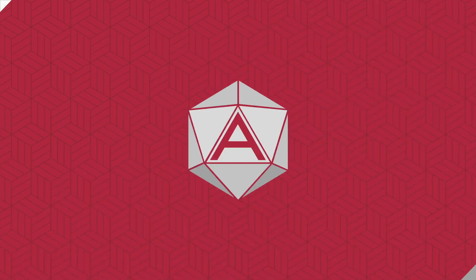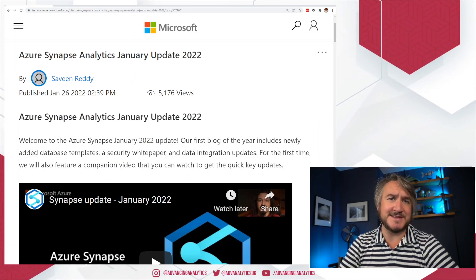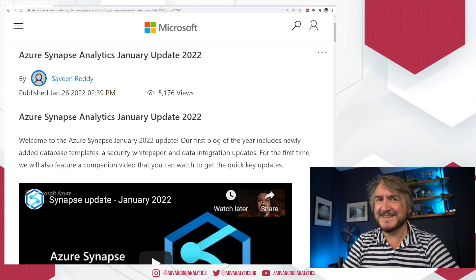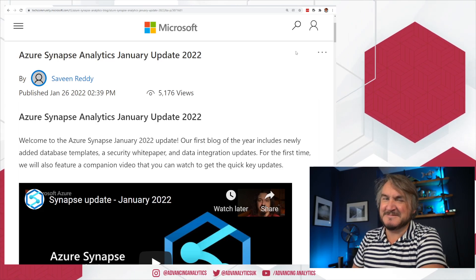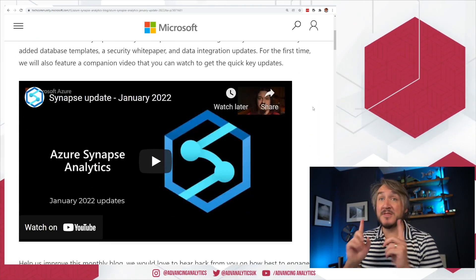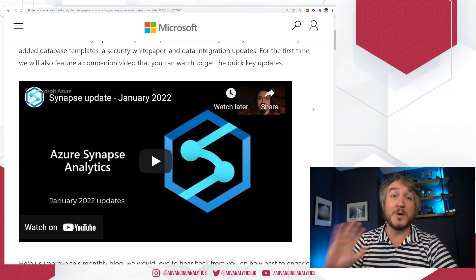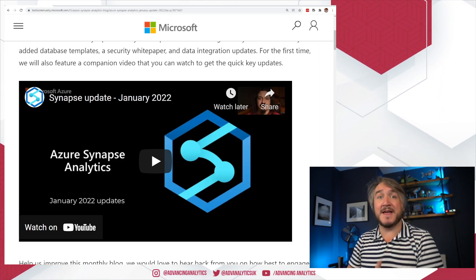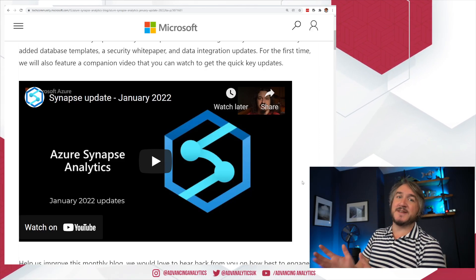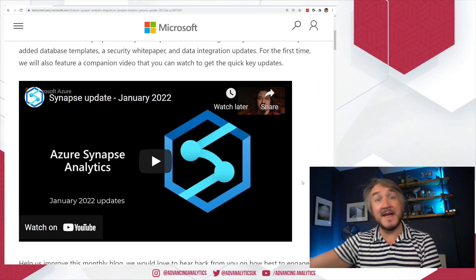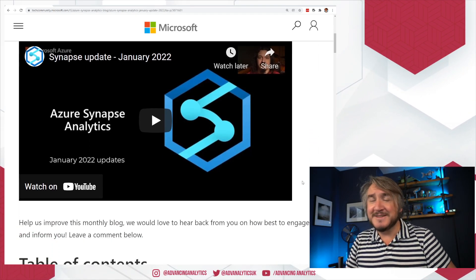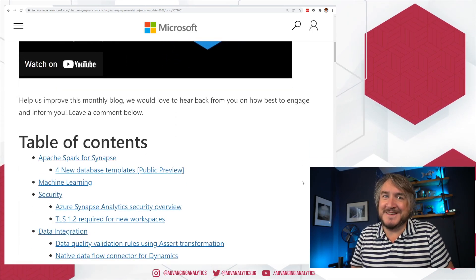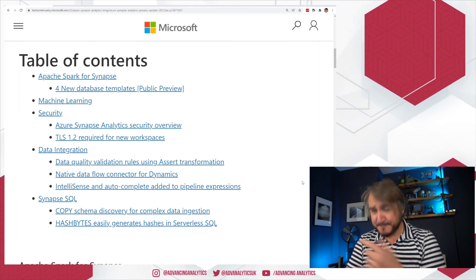Let's just step through the blog post as usual. We have the Azure Synapse Analytics January update 2022, and you'll notice I'm making a real effort to say Synapse, not Synapse, because we can't say it the English way. First thing to note: there is an update video of their own, very similar to me giving you my opinions. There's one from the Synapse team themselves giving you their quick overview. We've got a table of contents with the main key things.